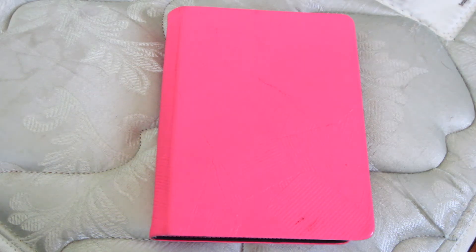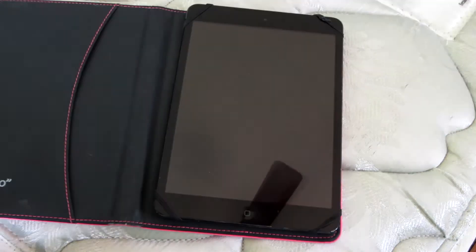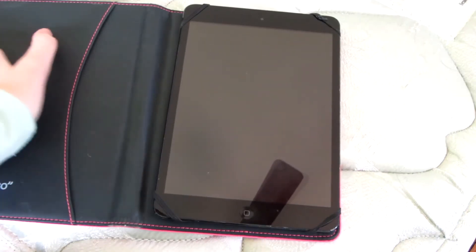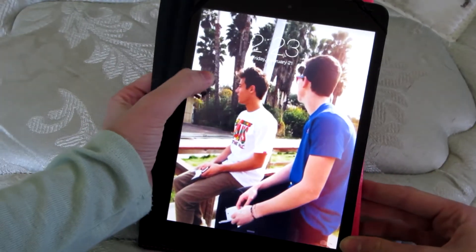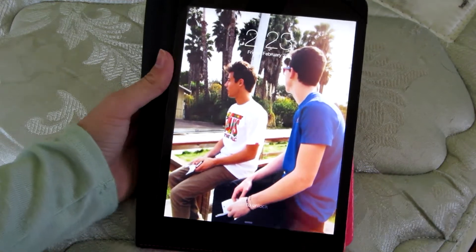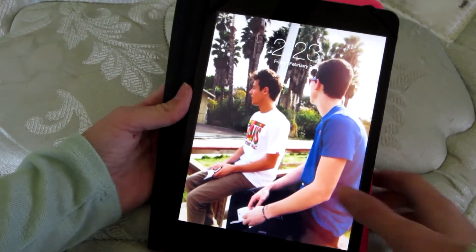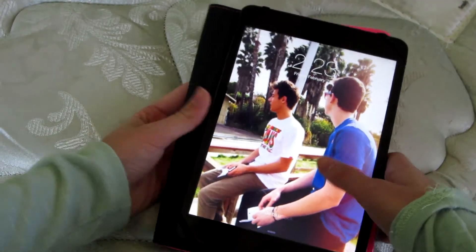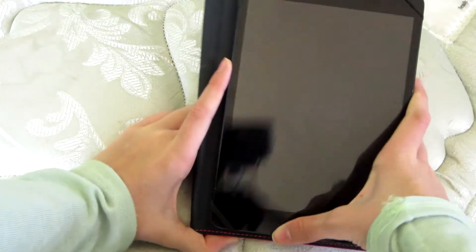Hey guys, so today I'm going to be doing the 'what's on my iPad' video. This is obviously my iPad — it's an iPad mini. My lock screen is Cameron Dallas and Shawn Mendes, like that cool Tumblr photo that Jacob took. Well, I think Jacob took it — it showed up on his profile.